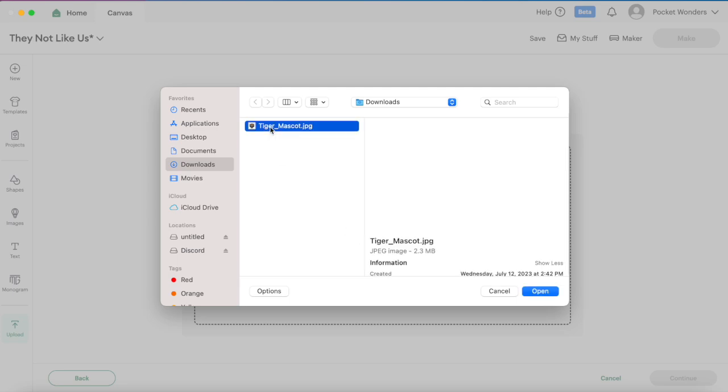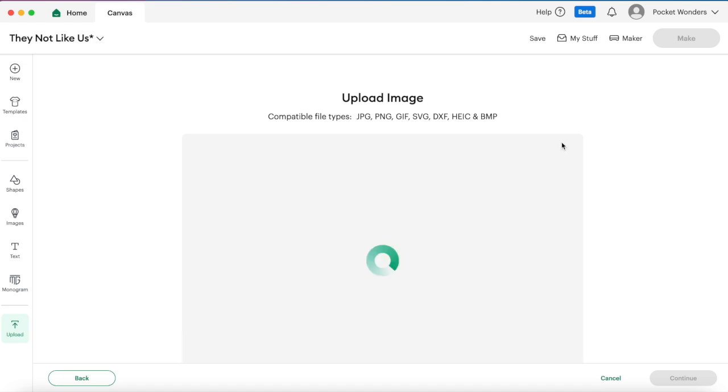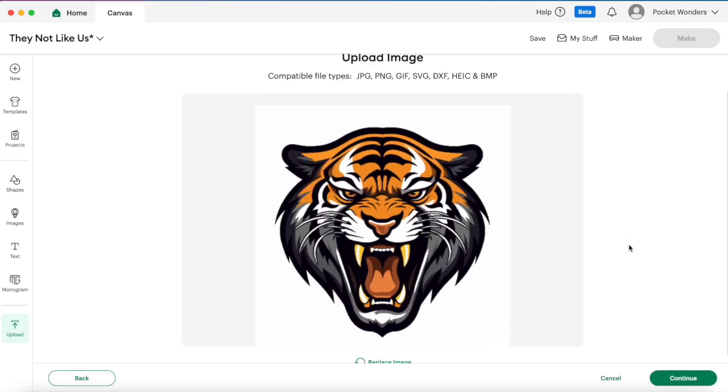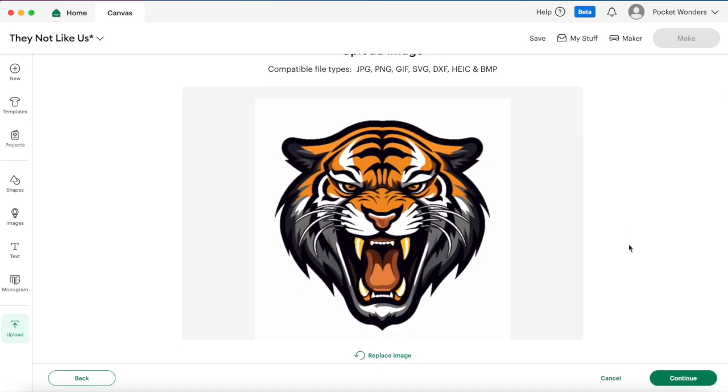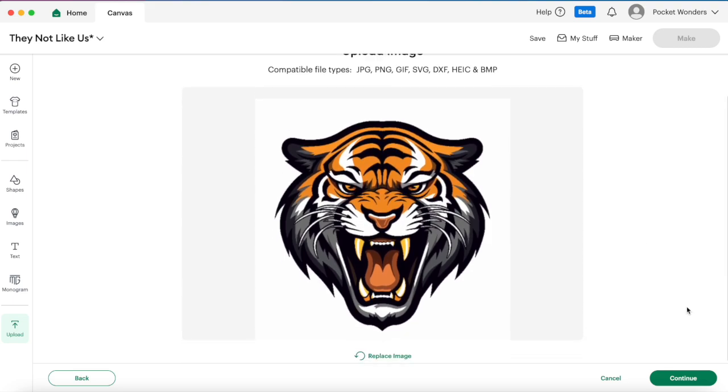Here I have my tiger mascot in a JPEG file. Now if you have a PNG file with a transparent background or an SVG file that's even better, but if not that's okay, I'm going to show you how I clean this up real quick.